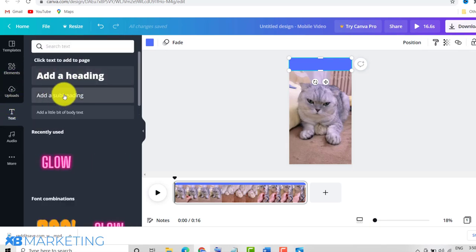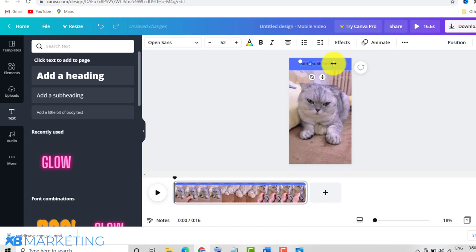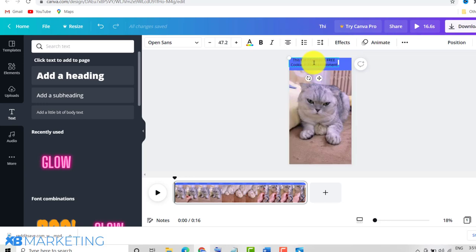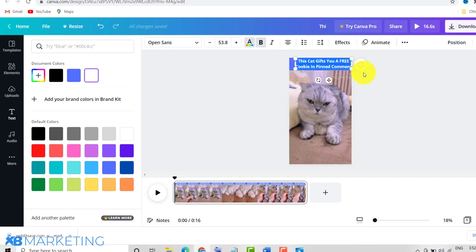Now add your text. Click 'Add a Subheading' and type in your text. The text I use has given me tremendous results: 'This card gives you a free cookie in pinned comment.' Align the text properly, then change the text color to white so it's easier to read, and bold it.